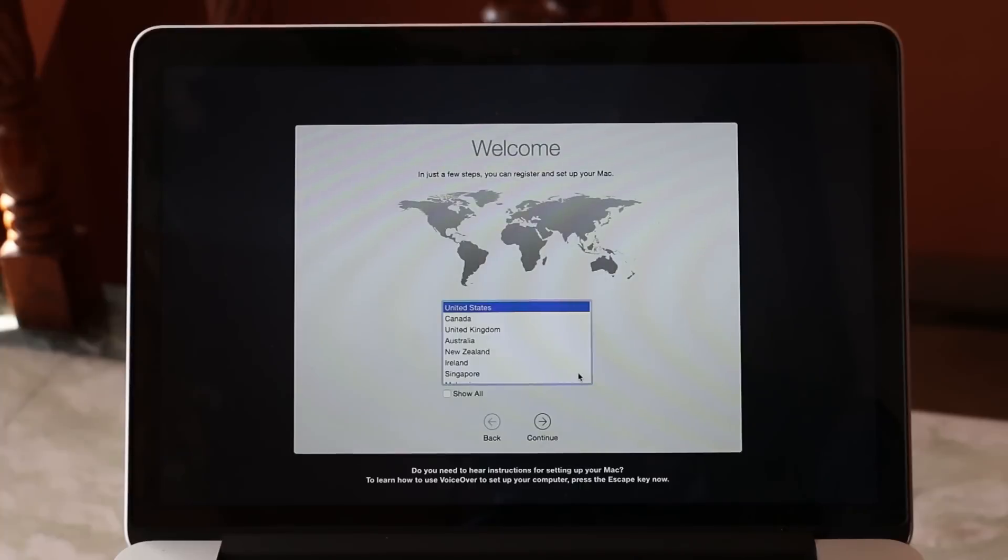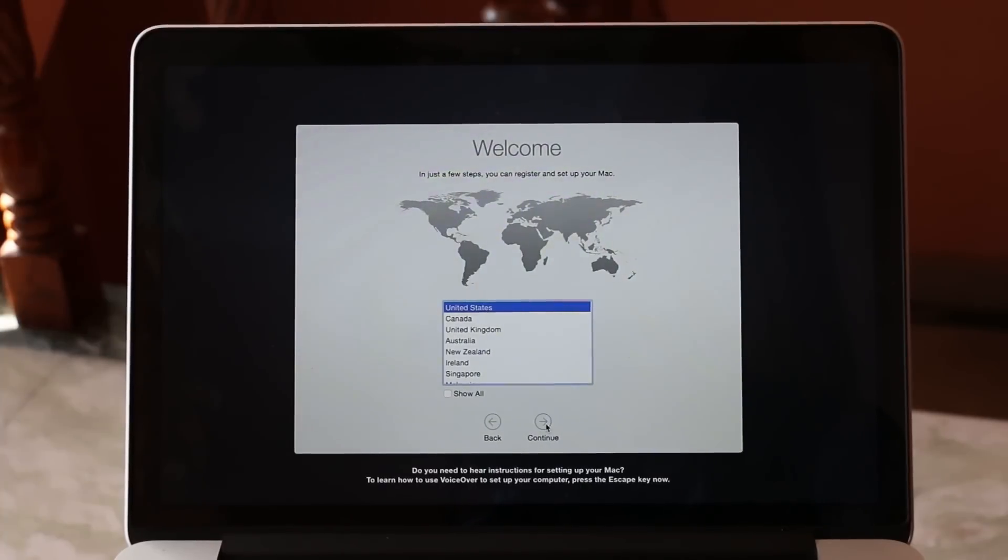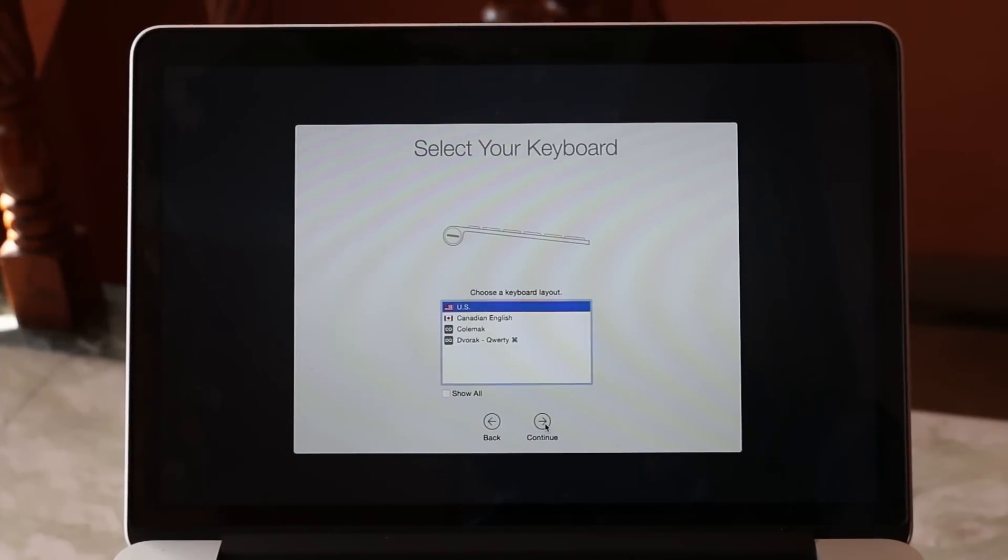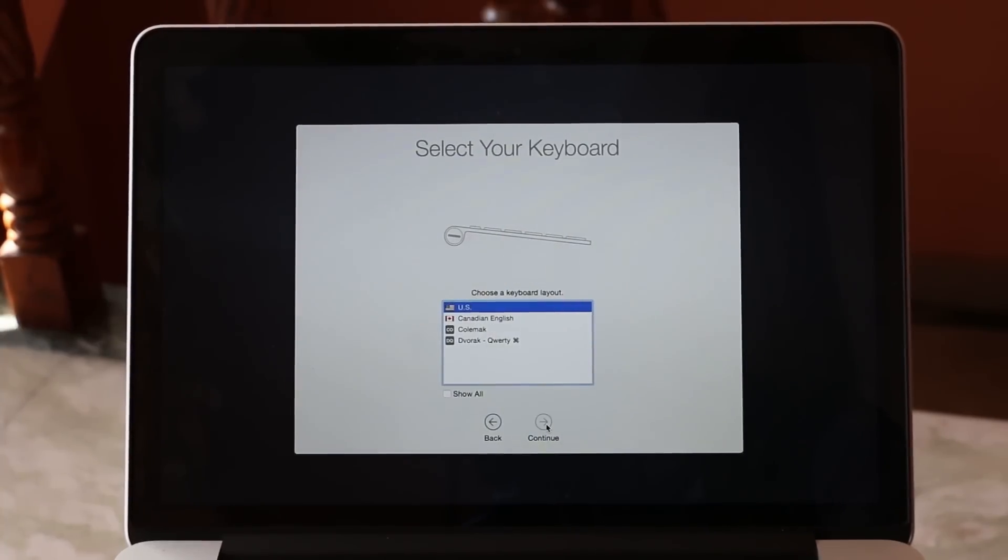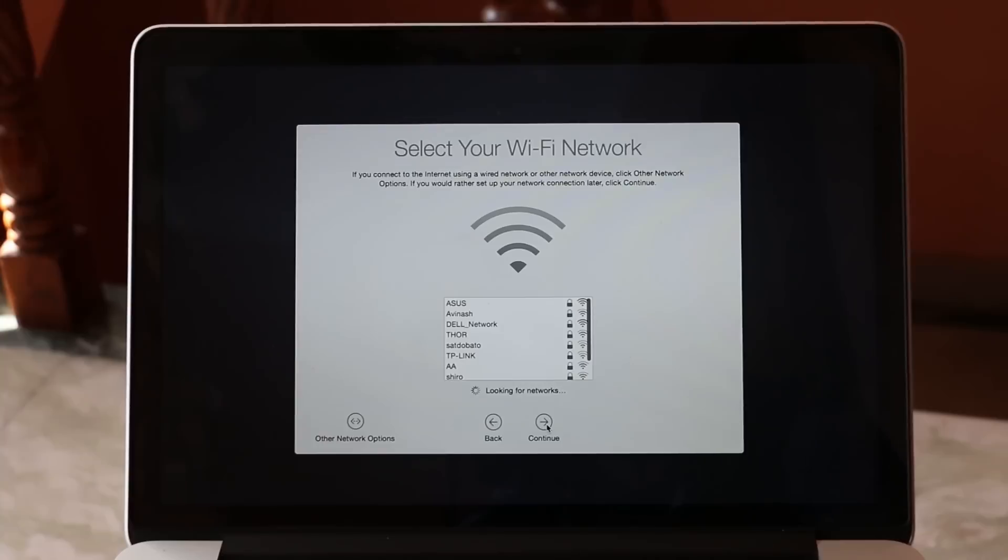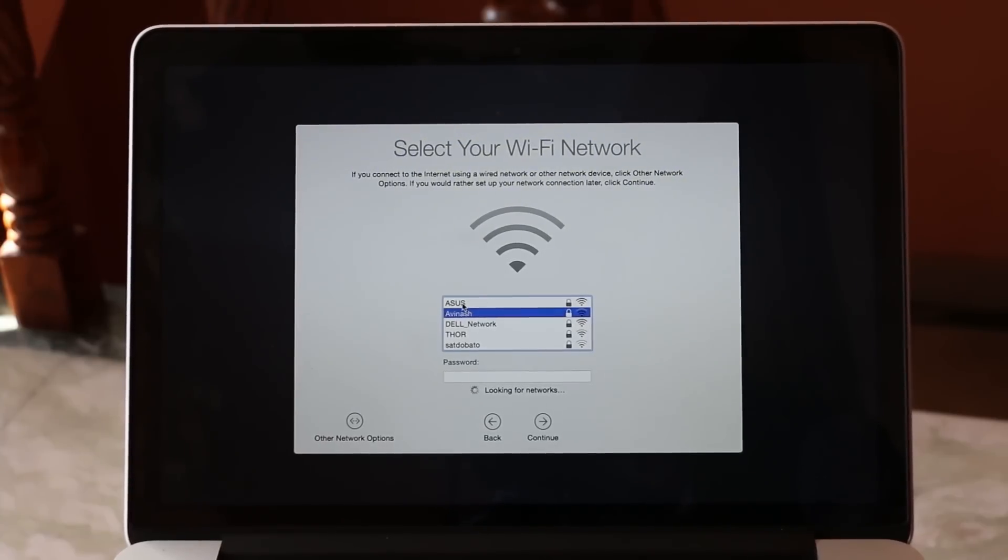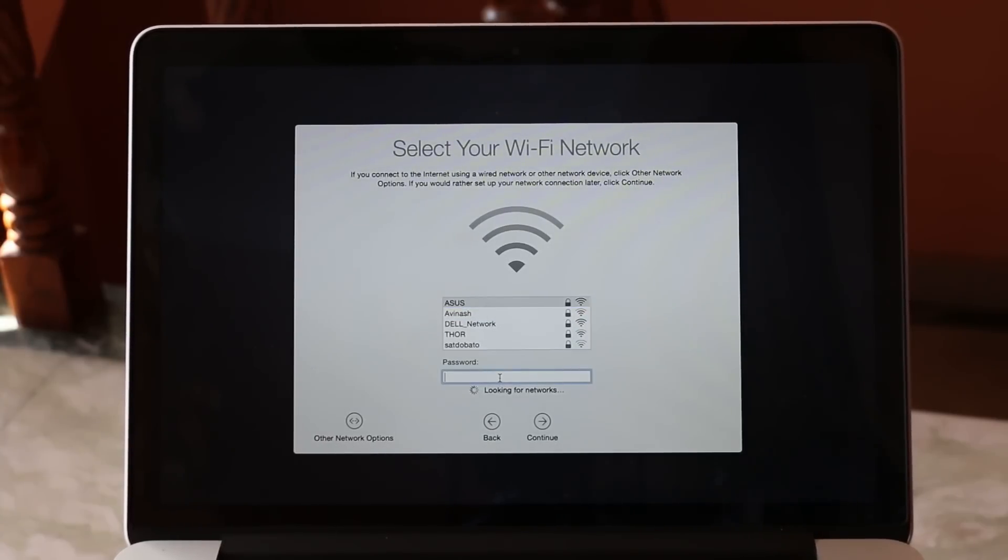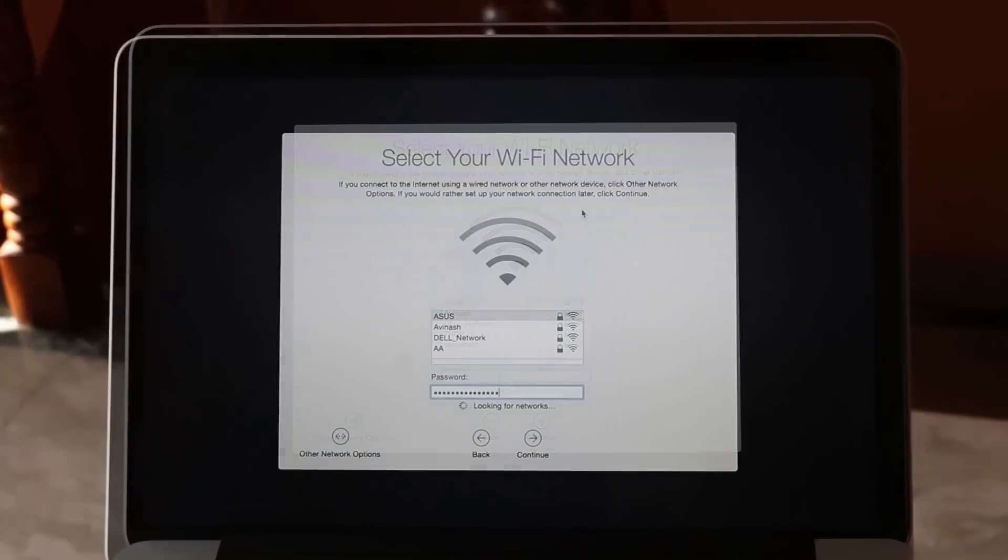We have downloaded the OS X, now let's do the setup. Select your region and hit continue. We will be having some setups like the language setup for keyboard, then the Wi-Fi setup, etc.